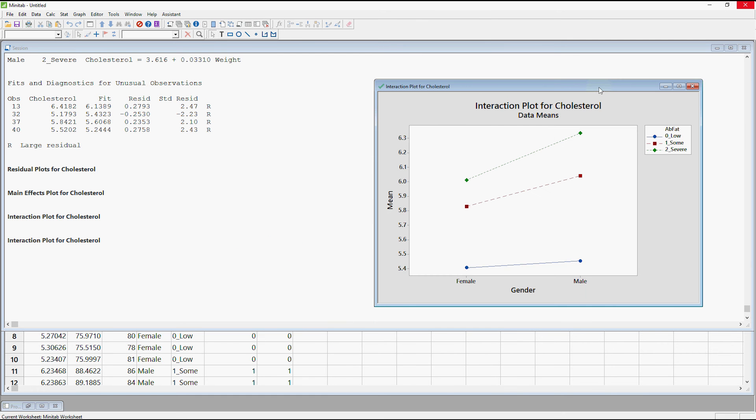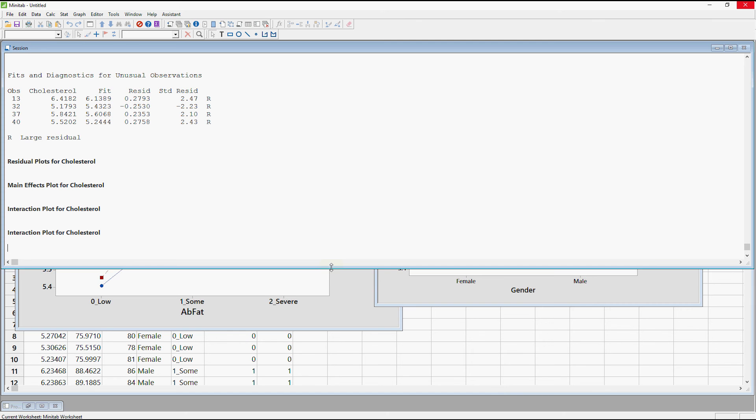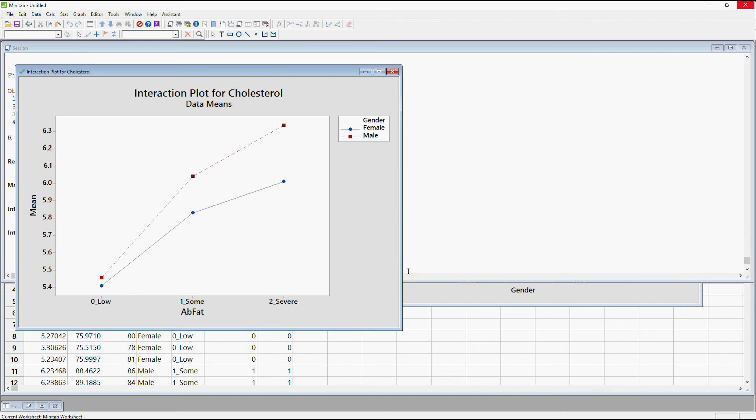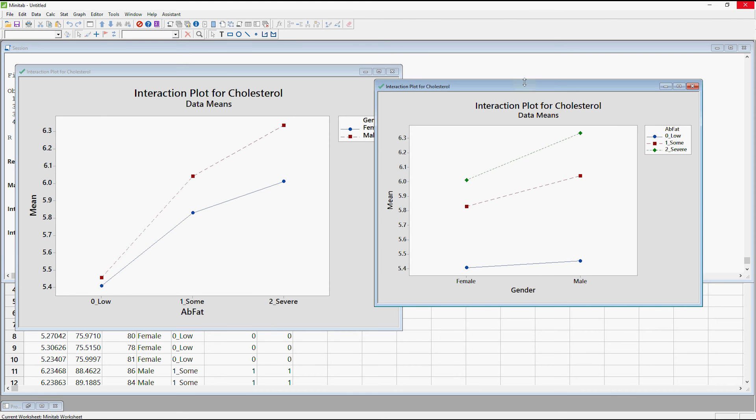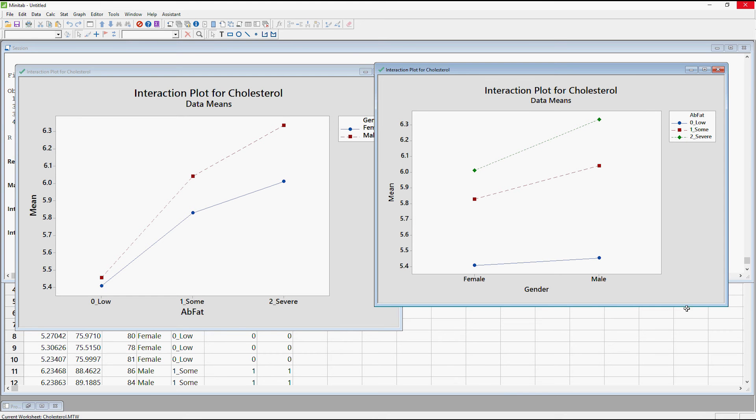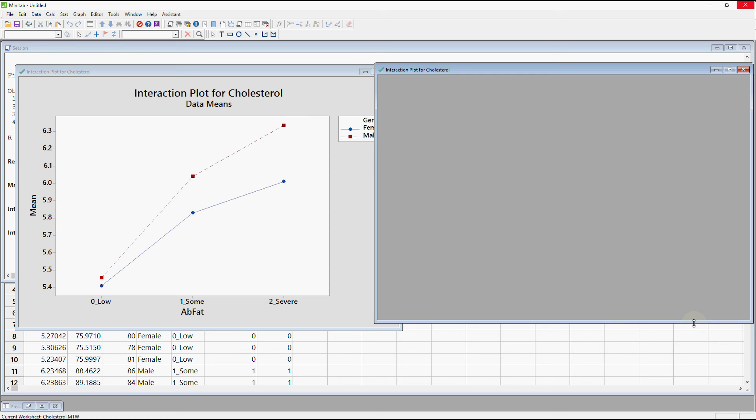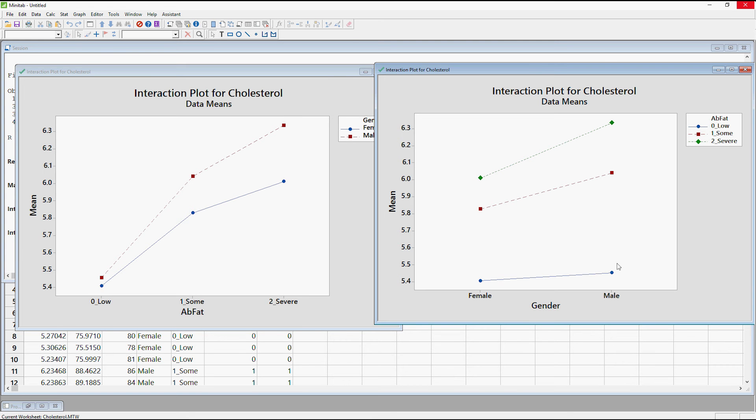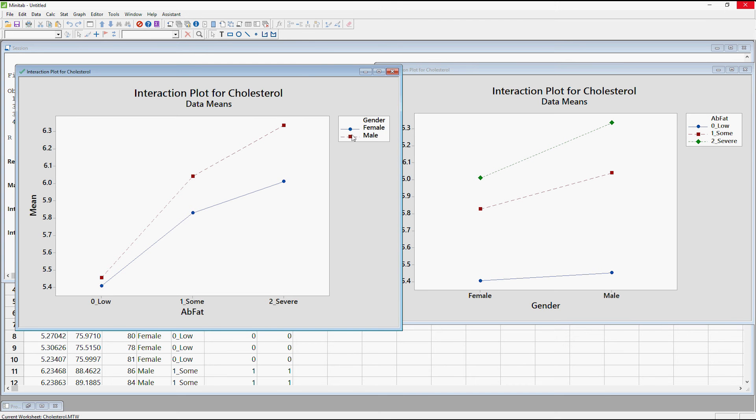So just to have a quick look at these side by side. Where's my other one gone? There. So we've got, this one has got abdominal fat on the x axis and then it's got separate lines for the gender. And this has done it the other way around. It's got gender on the x axis and then separate lines for the abdominal fat. The best way to do this will depend on what you're trying to say and what your data is about. There is absolutely no right or wrong. Personally in this particular case I think I prefer the first plot where we've got a separate line for each gender.